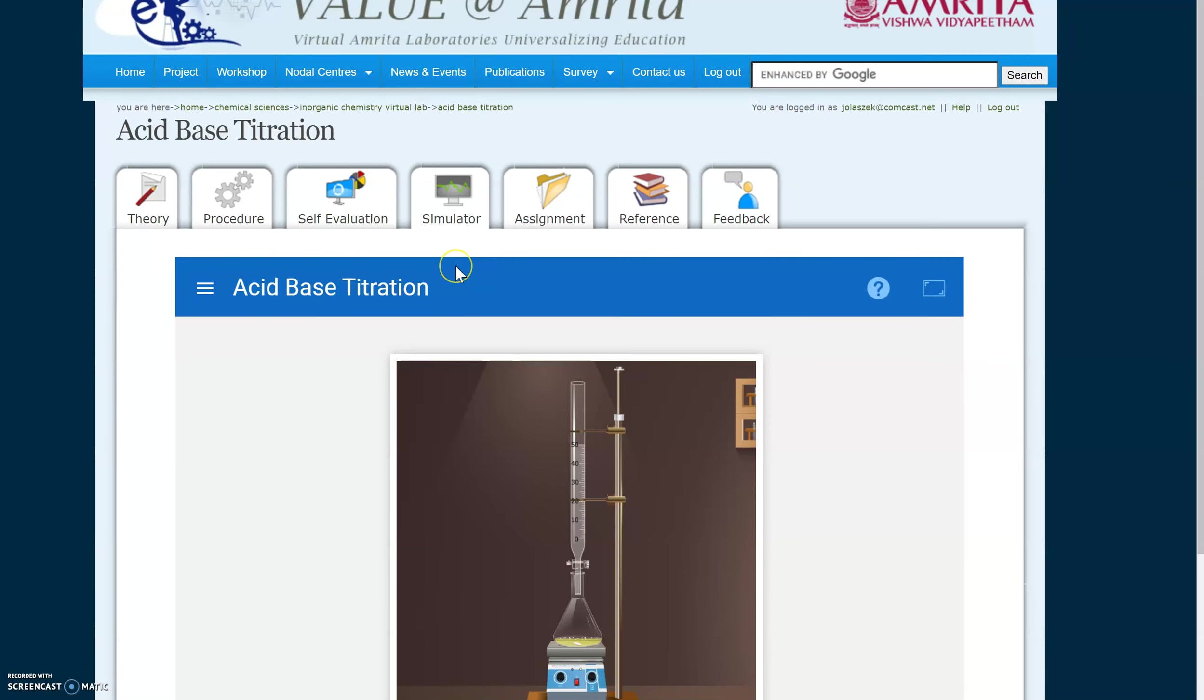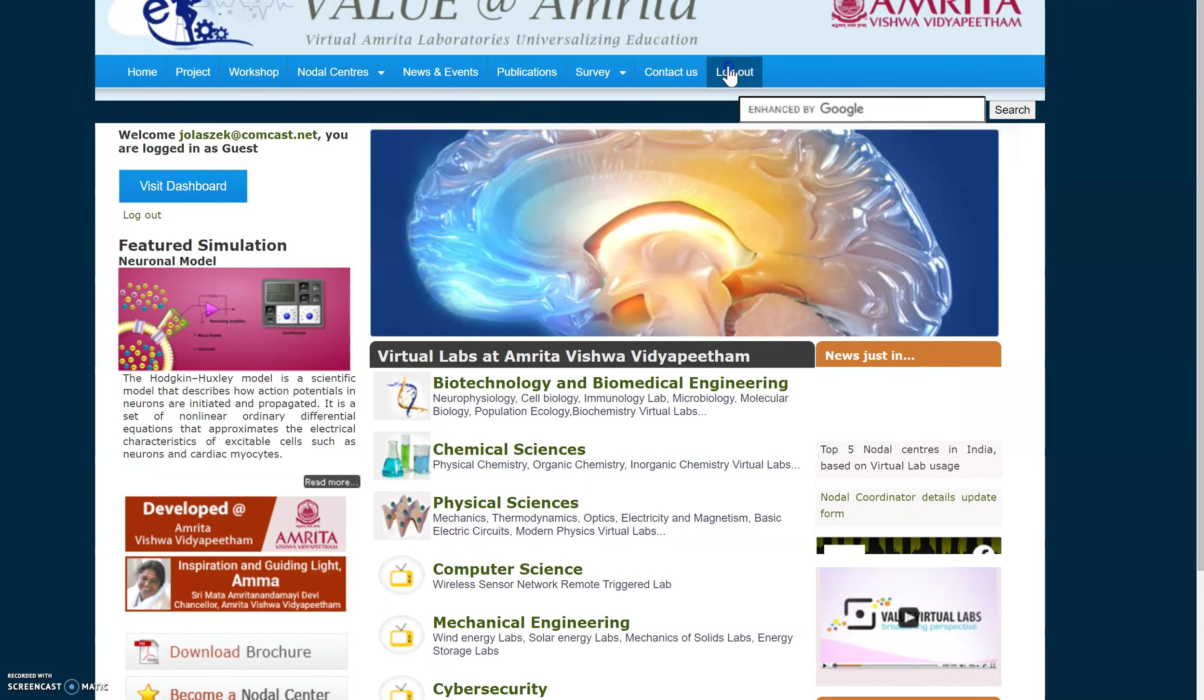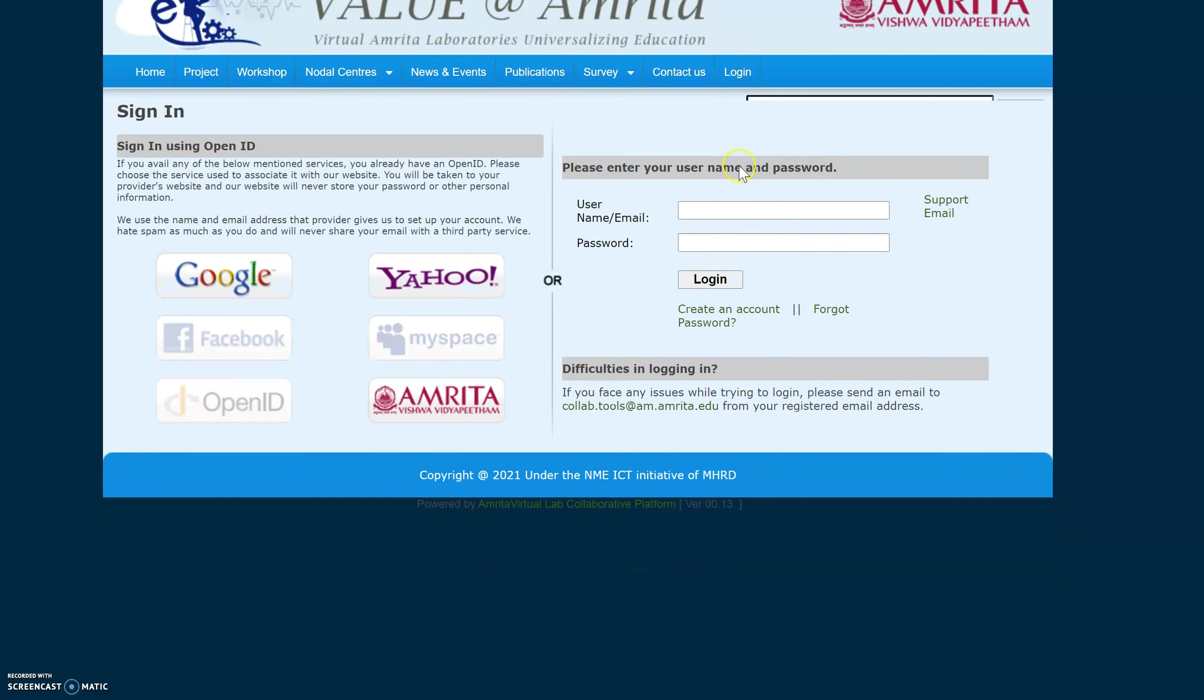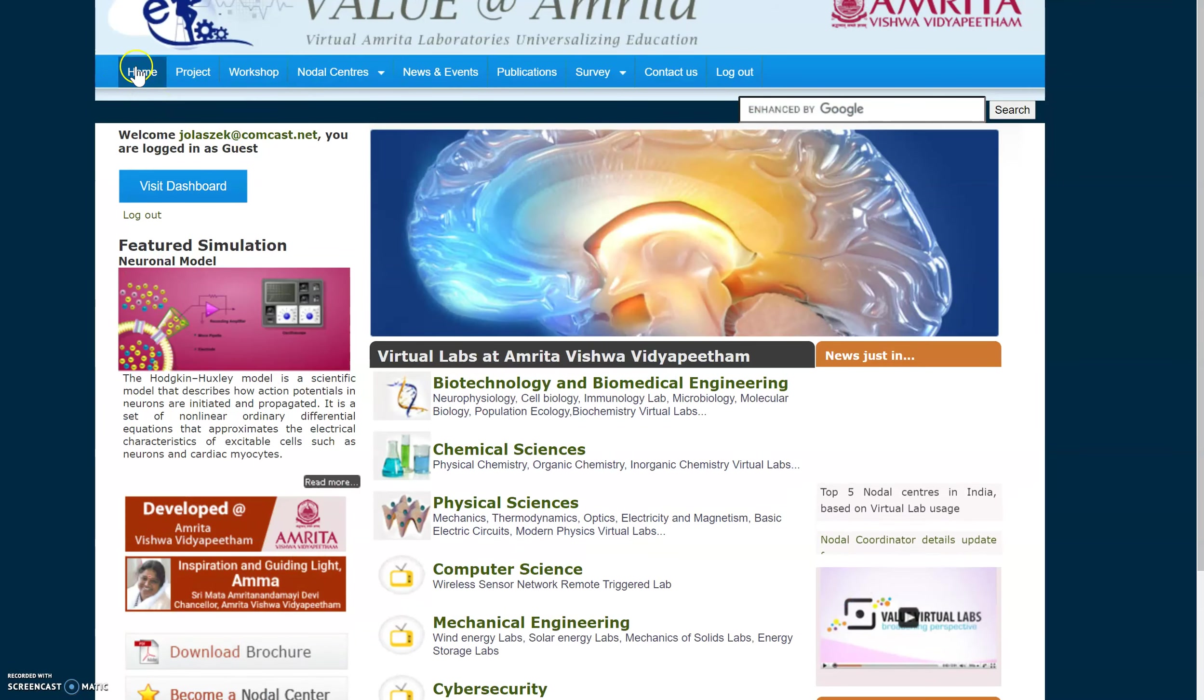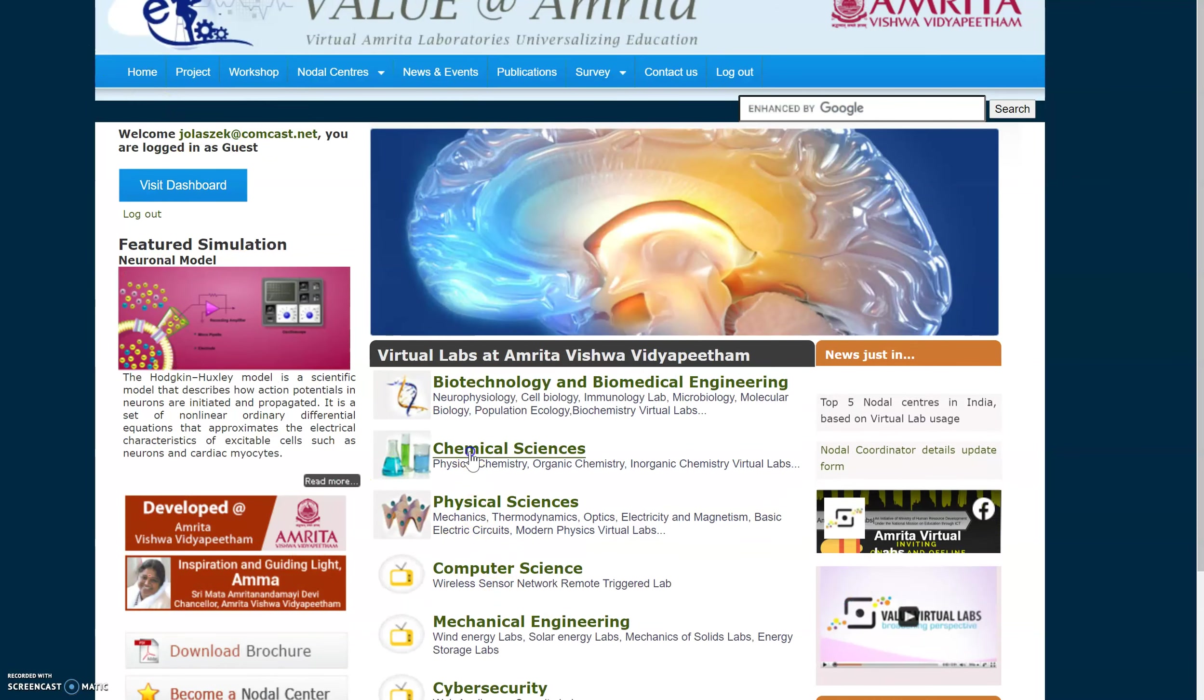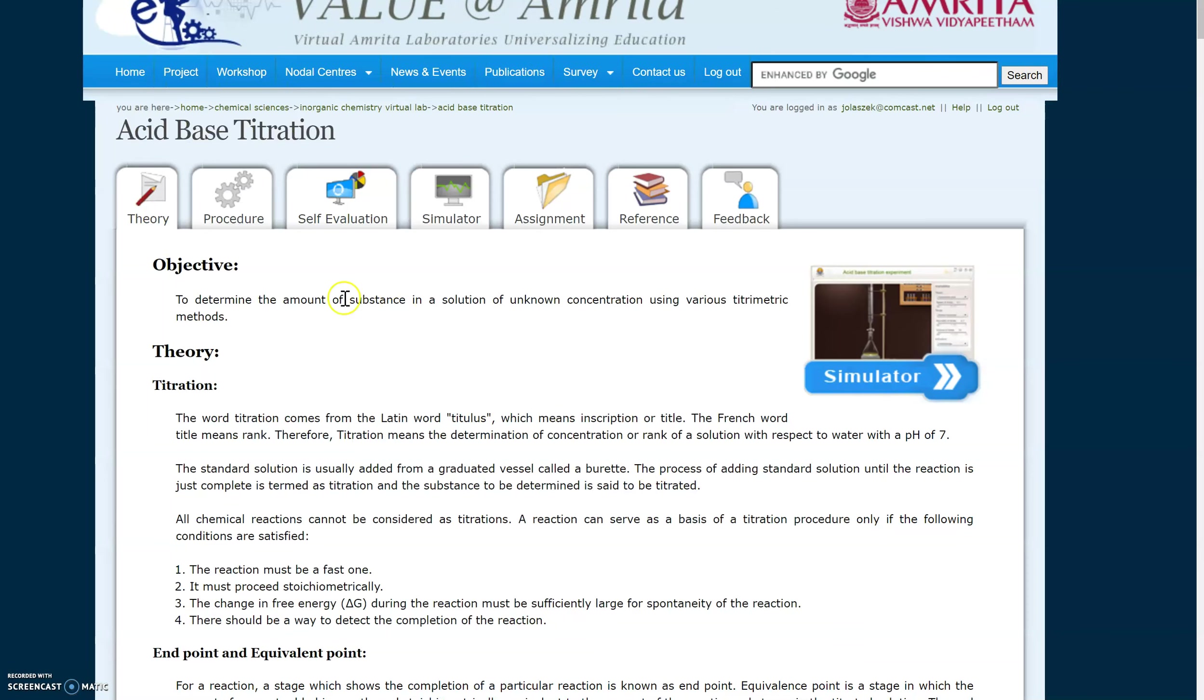So I'm already logged in, but you can log in with a throwaway email address. So I'll log out so I can show you what it looks like, and I'm just going to use this guy, throwaway email address. And if you need to log in from the home page, we're going here to Chemical Sciences, and under Inorganic Chemistry Virtual Lab, you'll see acid-base titration. That takes you right to the lab.